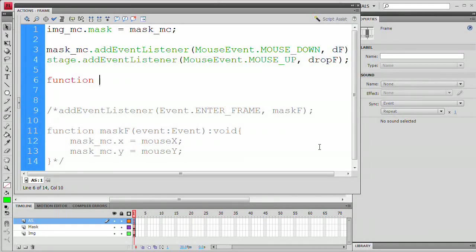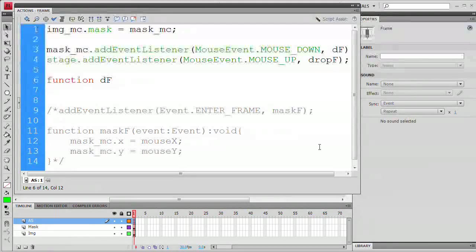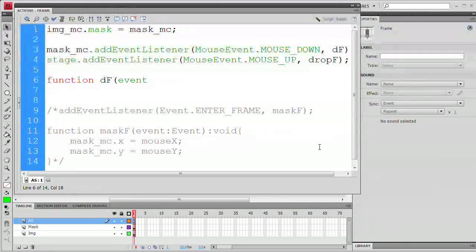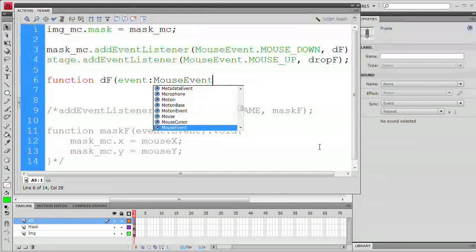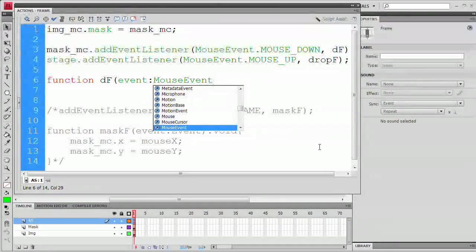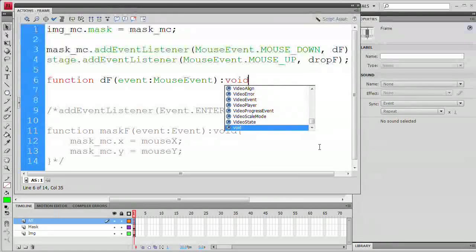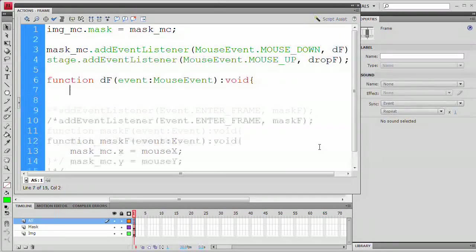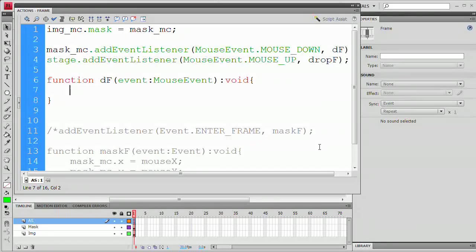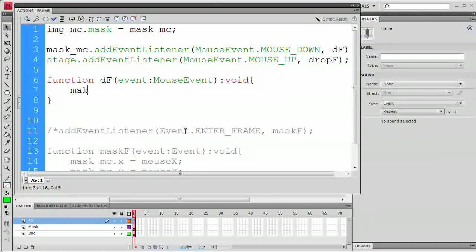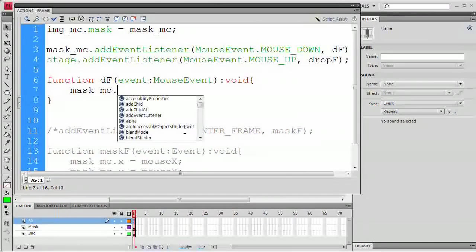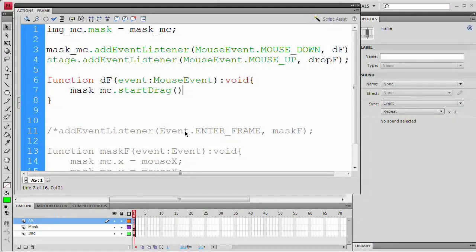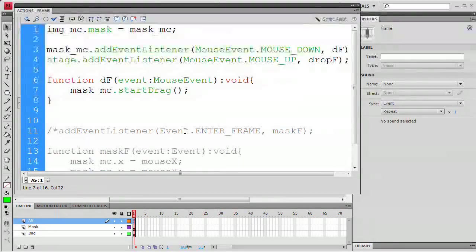We're going to hit enter or return a couple times and type function dF open parenthesis event with a lowercase e colon MouseEvent close parenthesis colon the word void open curly bracket enter or return twice close curly bracket up arrow key. Now inside of this function, we basically just want to say mask_mc.startDrag open and close parenthesis semicolon.